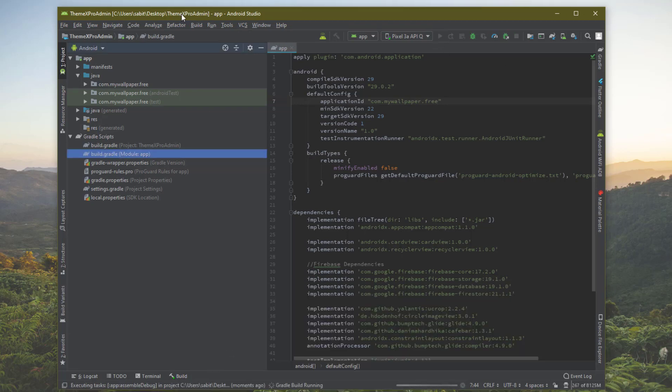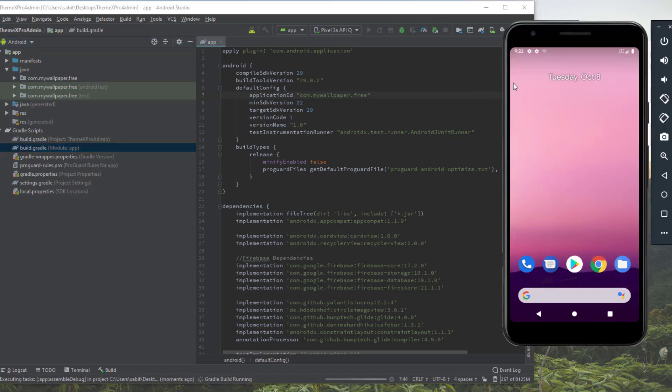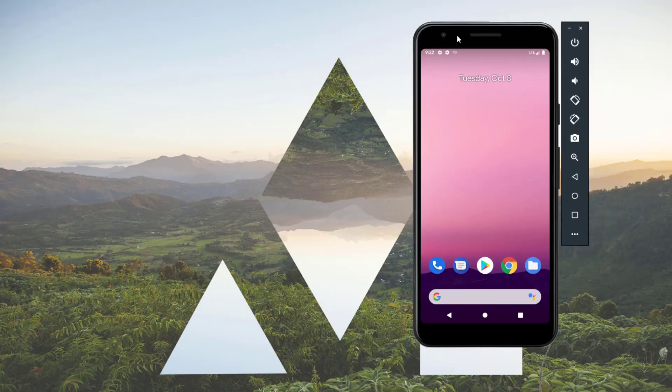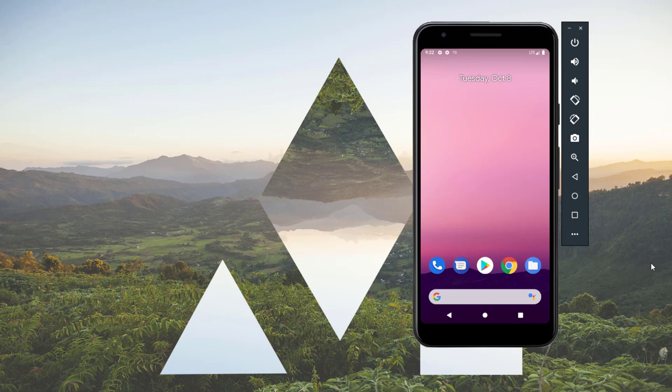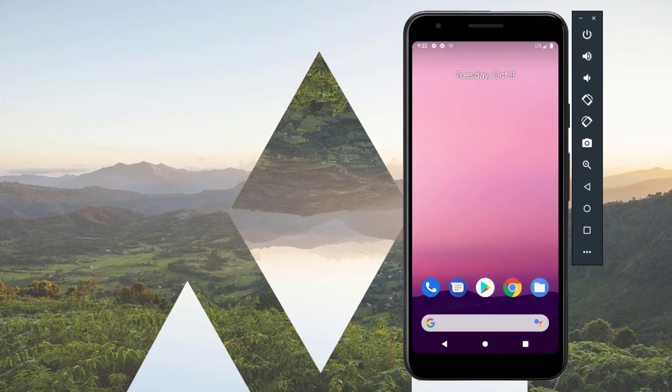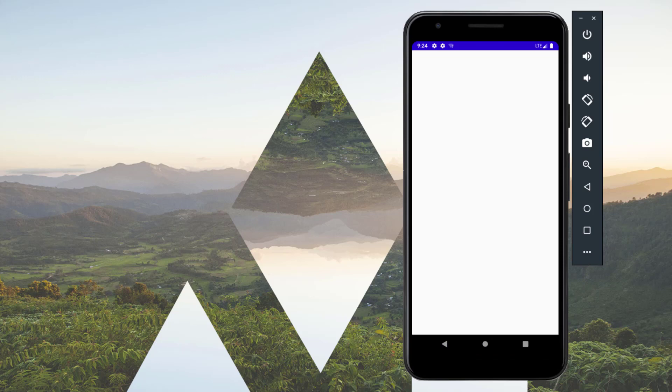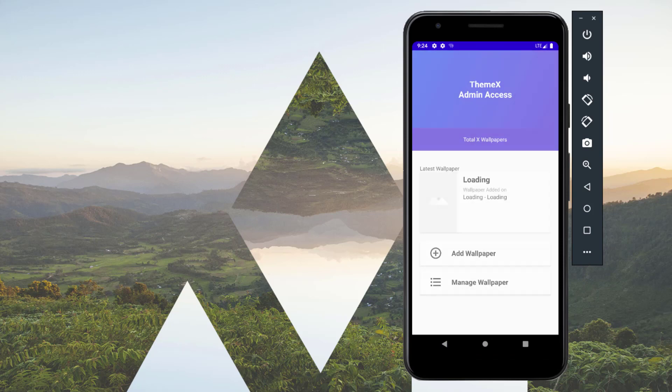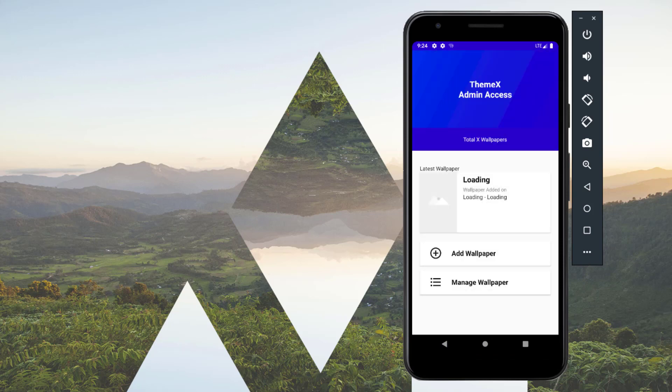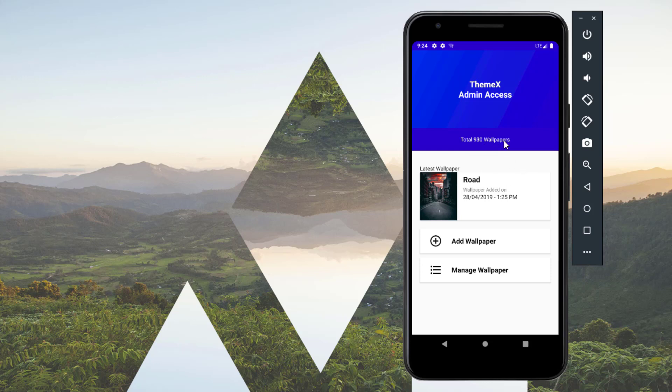The build is completed. Now when we're going to run the app on an emulator, let me show you that. Here we go, this is my emulator. Let's wait while the app gets loaded into this emulator. Now the app is opening.